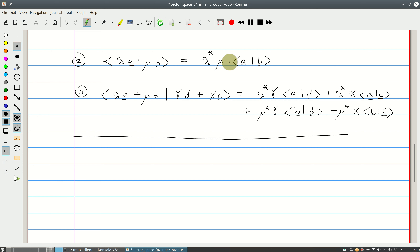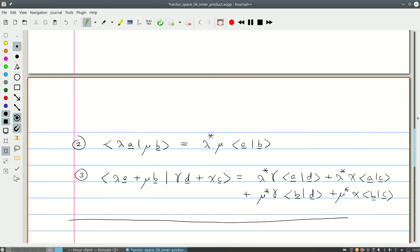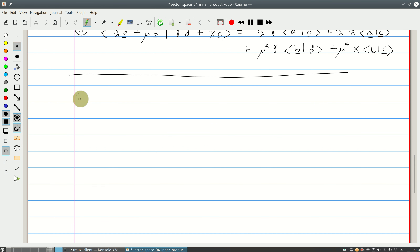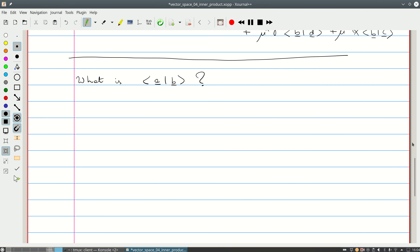We've got the two properties the inner product must satisfy — rules one and two. Now I'd like to know the actual form of the inner product. To figure this out, we need to write A and B in their component form. Given a basis of vectors e_i in an n-dimensional space, we can write the vector A uniquely as the sum from i=1 to N of a_i times e_i.